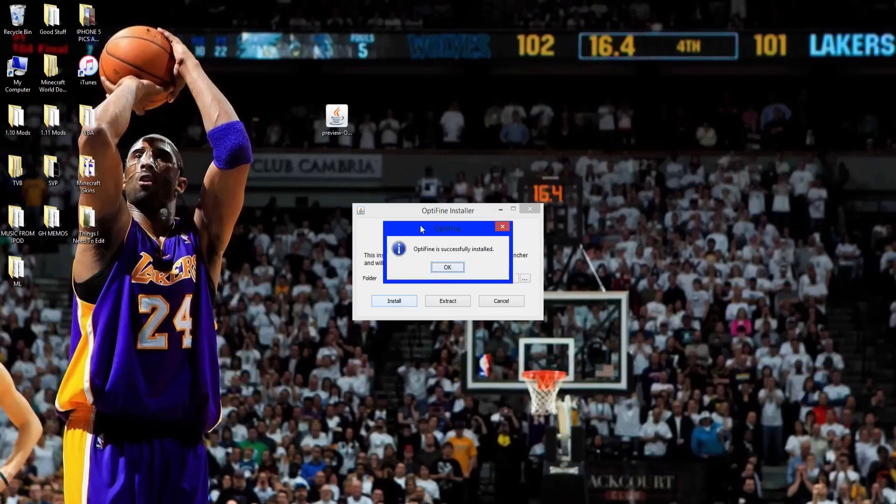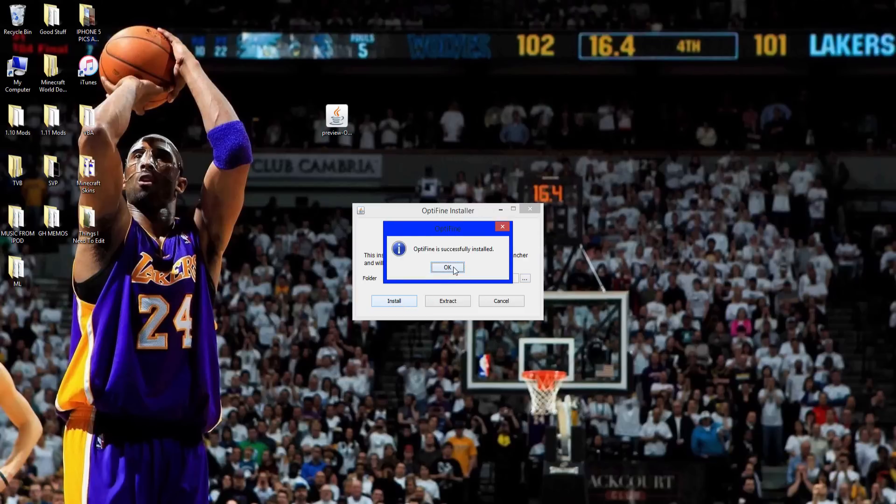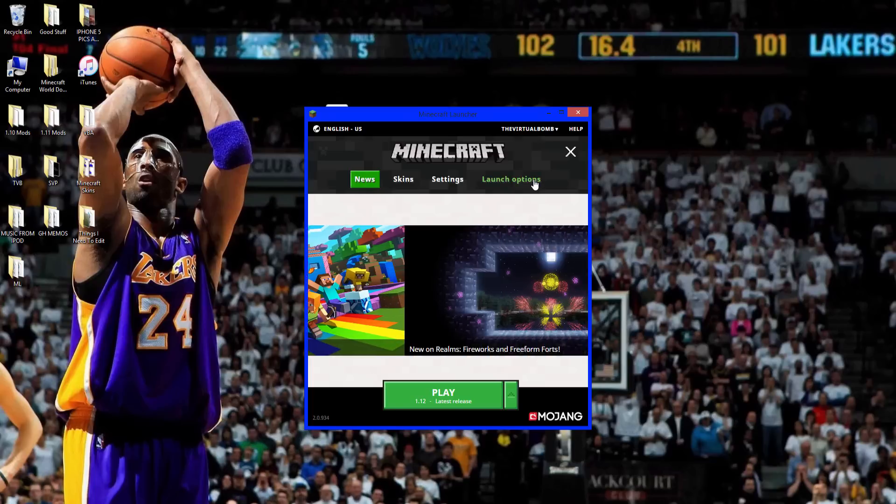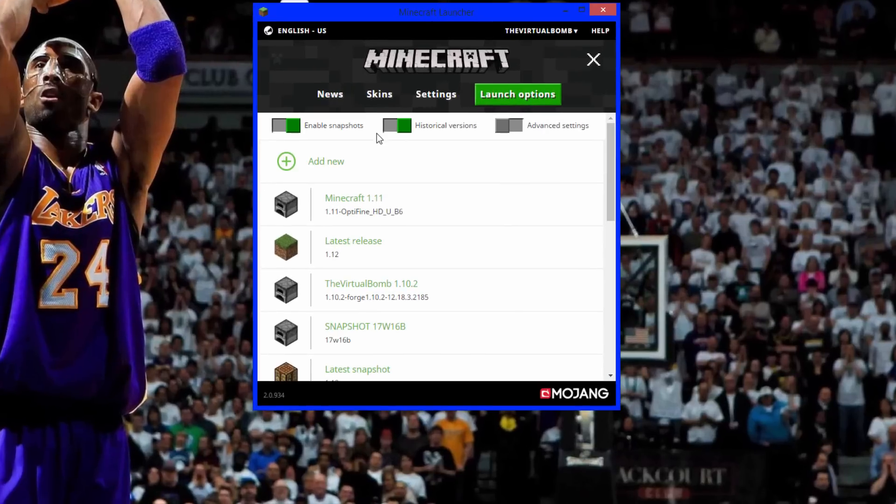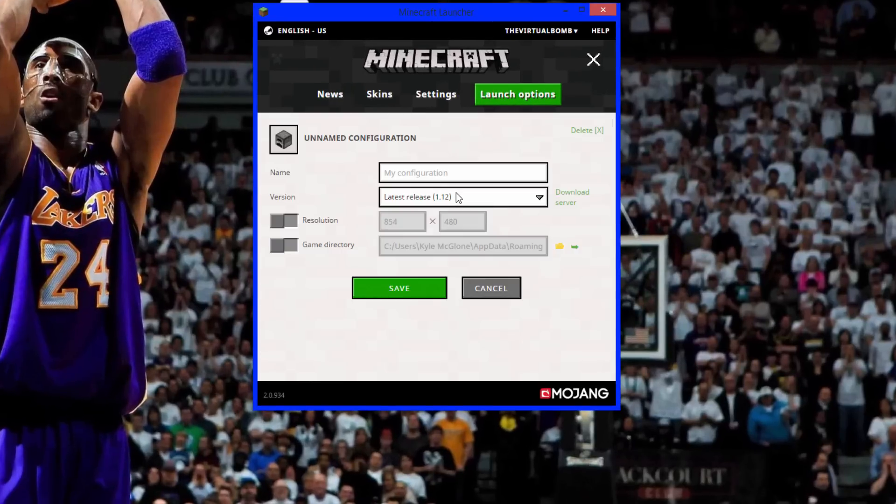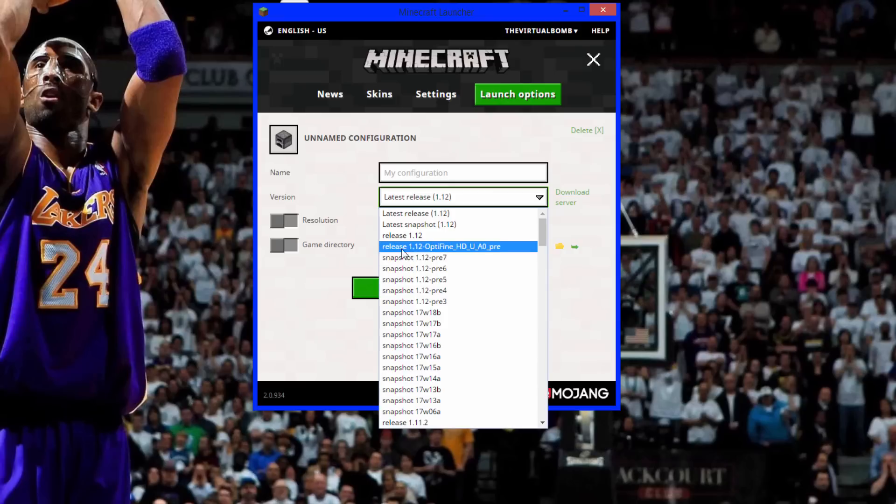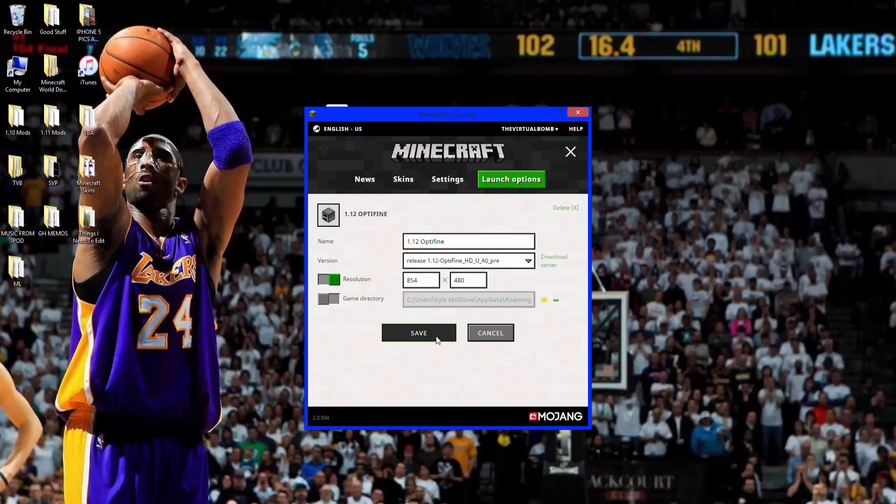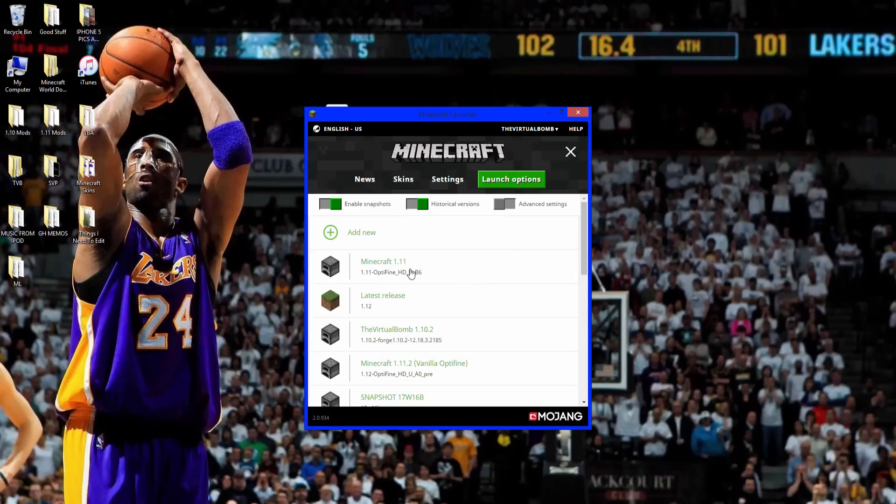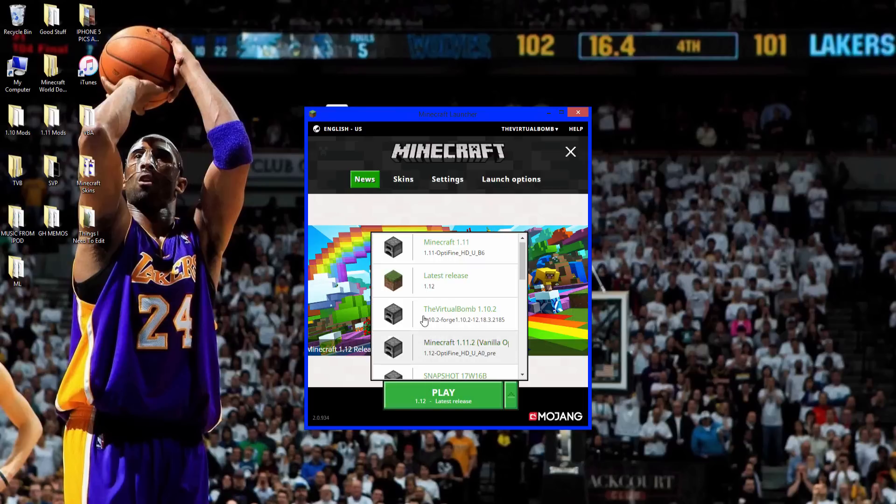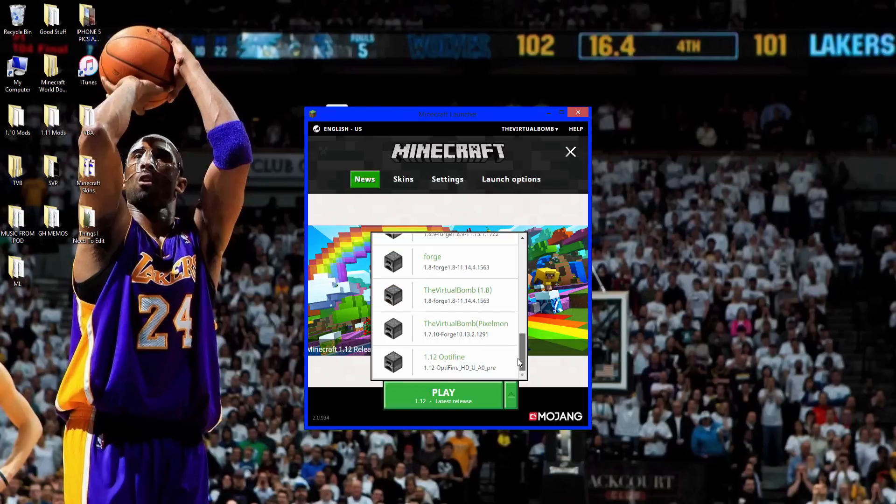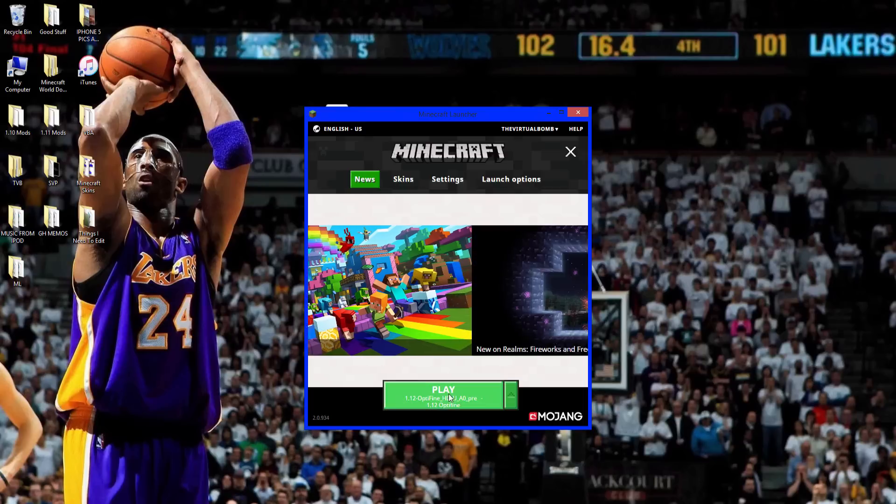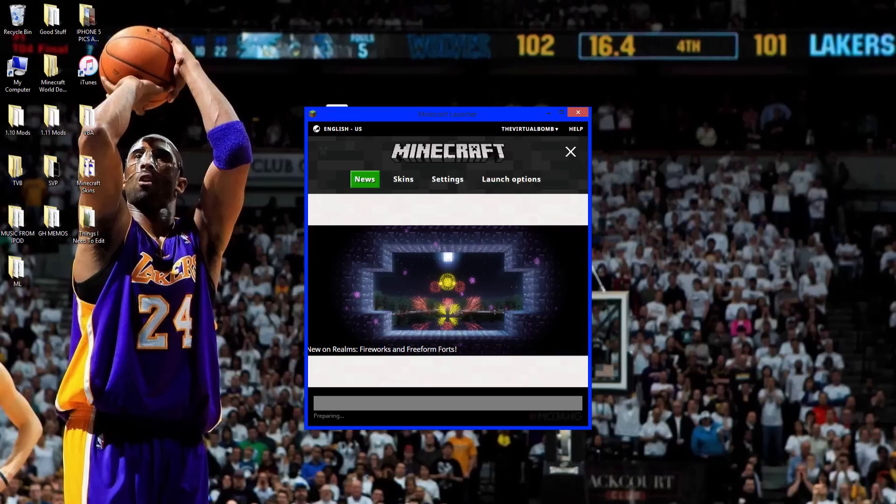Run Minecraft. On the menu screen, go to launch options, add new, and look for latest release. There's 1.12 right there—latest release 1.12 Optifine. Click that. You can name it 1.12 Optifine. Click save, and it's right there. Now click play.